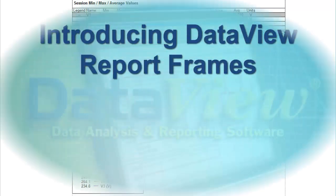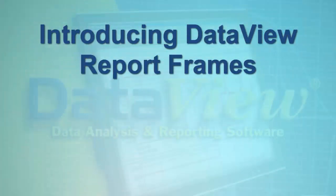In this video, we briefly introduce the types of frames available in DataView. We demonstrate how to create a frame, and we show how to link frames.